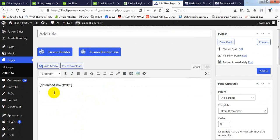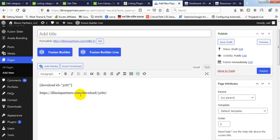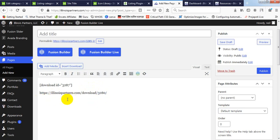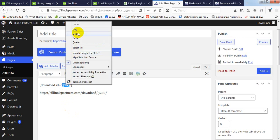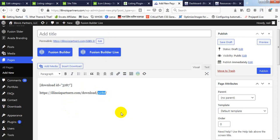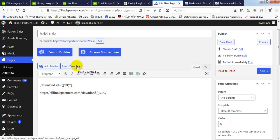Now, your website has a default link structure: your domain slash 'download' slash a code. This part after 'download' will be changeable — when you create a download link it will be unique. So it is a shortcode. What you need to do is every time you upload a file, you will get this type of code. You just need to copy it and use it.